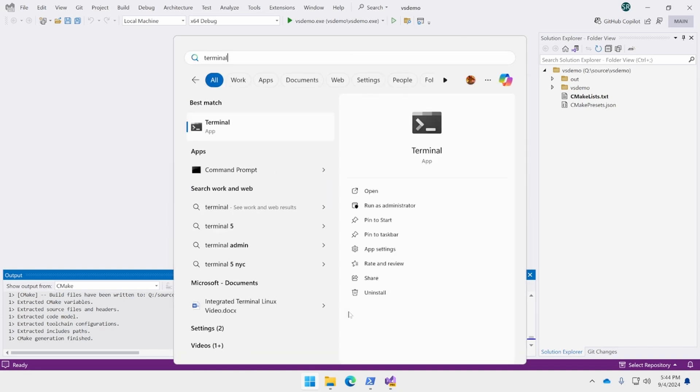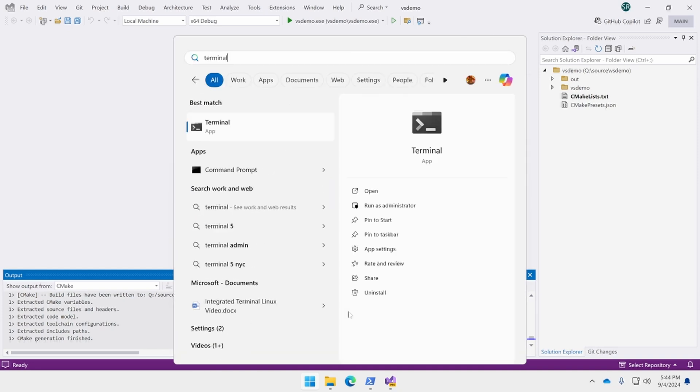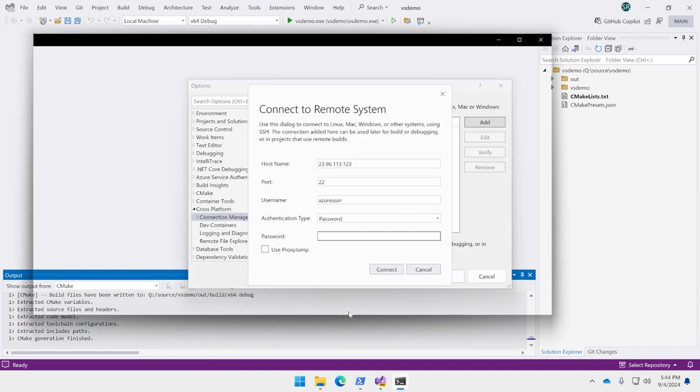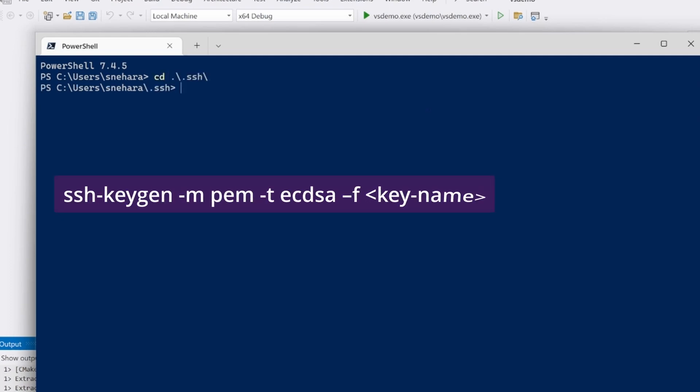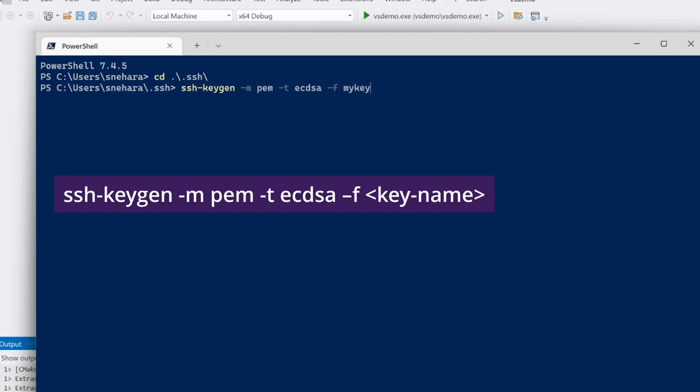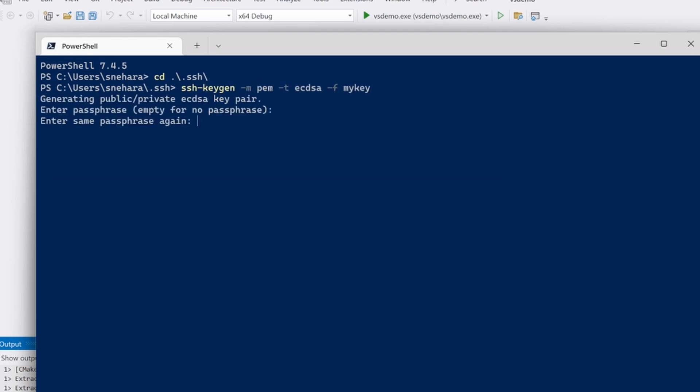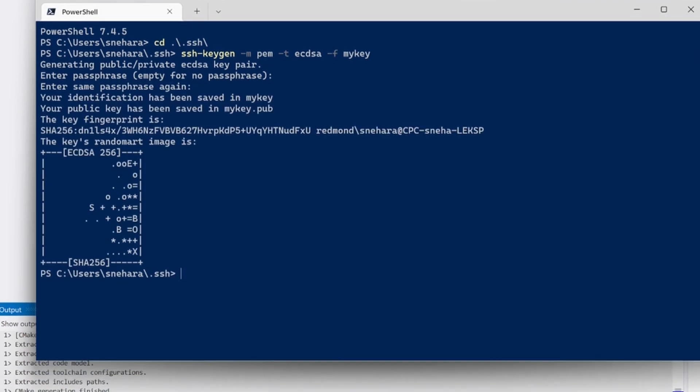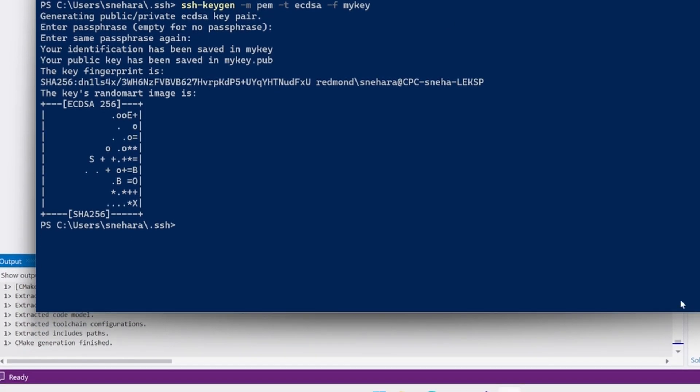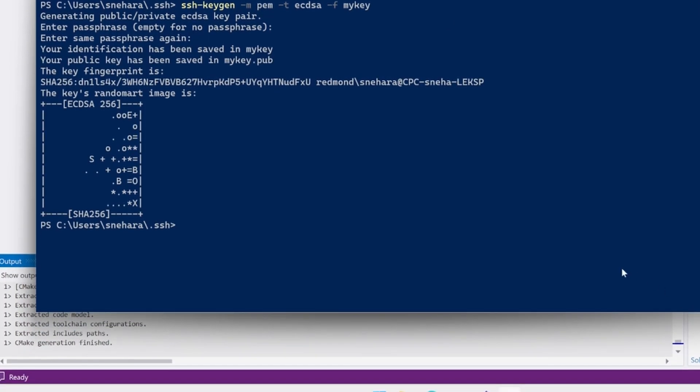To create an EC key in PEM format, first navigate to where keys are usually stored on the Windows machine, then run this command with whatever you want to name the key. It will prompt you to create a passphrase associated with this key, which you can optionally leave empty. If you do enter a passphrase, it must be at least five characters long. You've now created a public and private key pair.